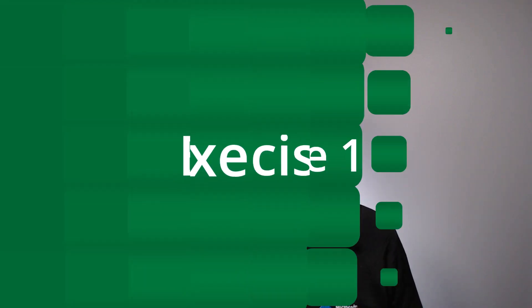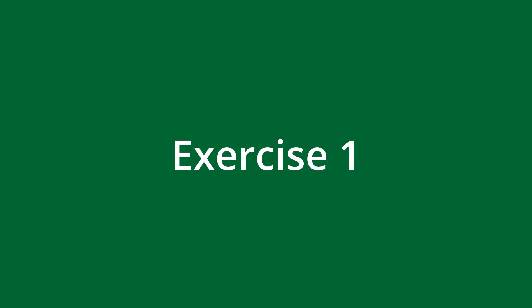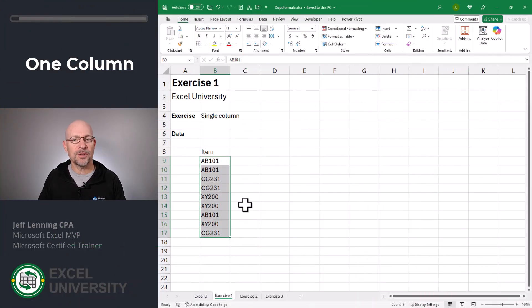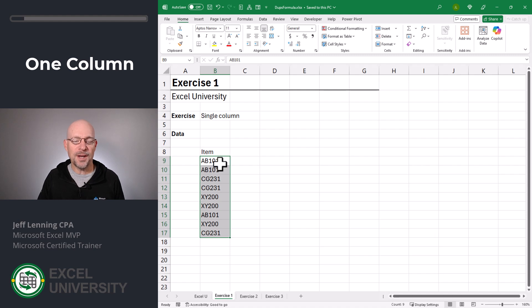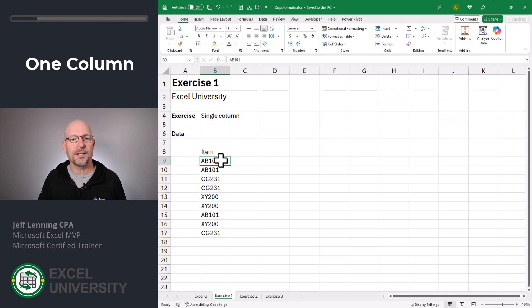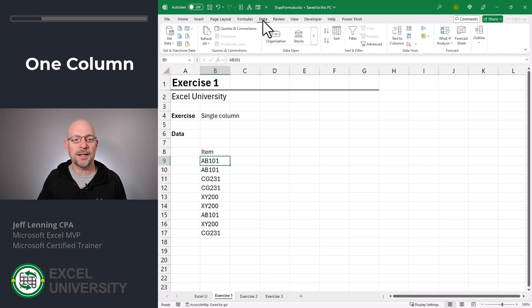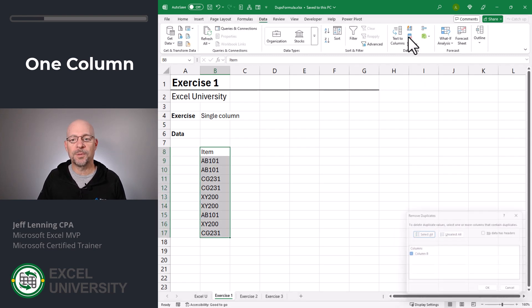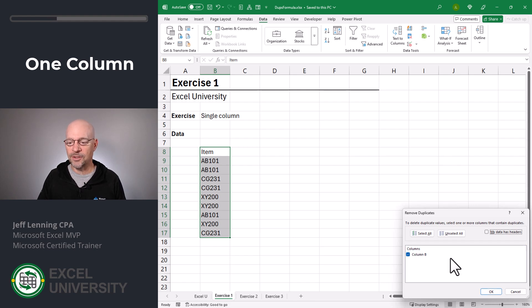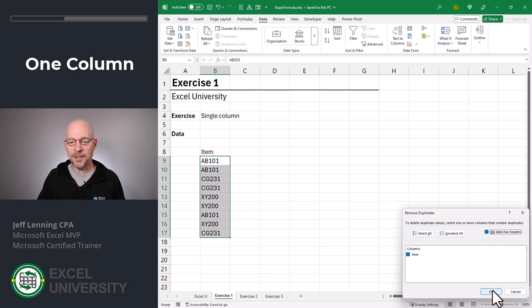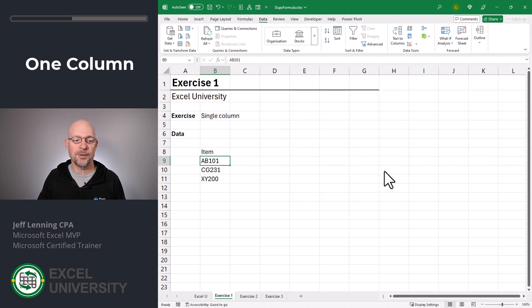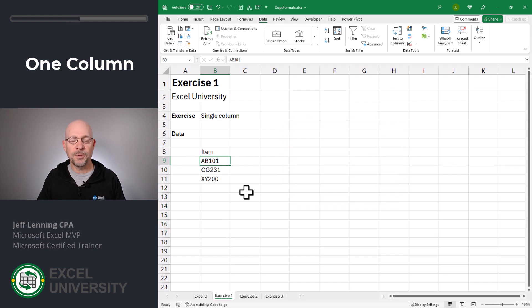Let's get started with Exercise 1. In this first exercise, let's assume we have a single column. In the next exercise, we'll go to multiple columns. But for now, our simple goal is to simply remove the duplicate values. This is actually pretty easy. What we can do is just go to Data, Remove Duplicates. And here there's only one column of data, so we only get one choice. And since our data has headers, I'll check this box. Then we can click OK. Excel gives me a confirmation and I click OK. And the result is a list that's been deduped.